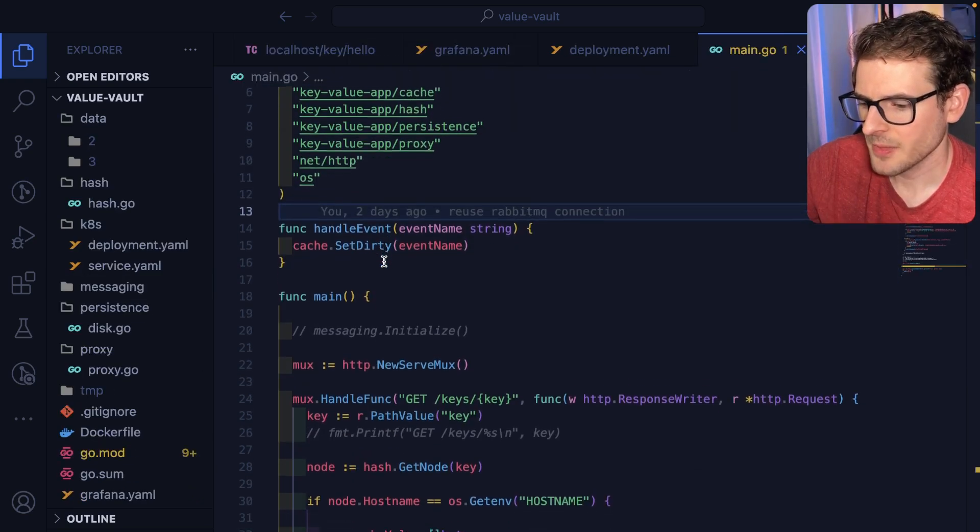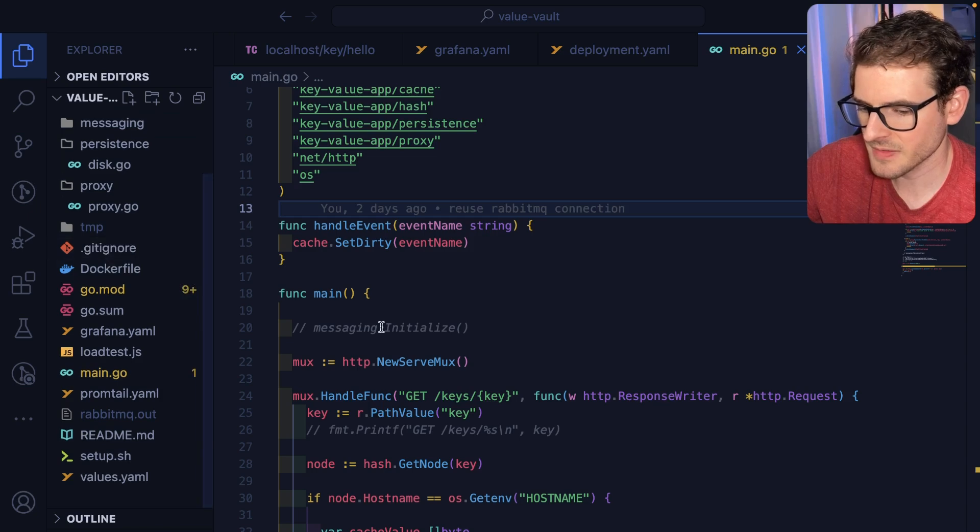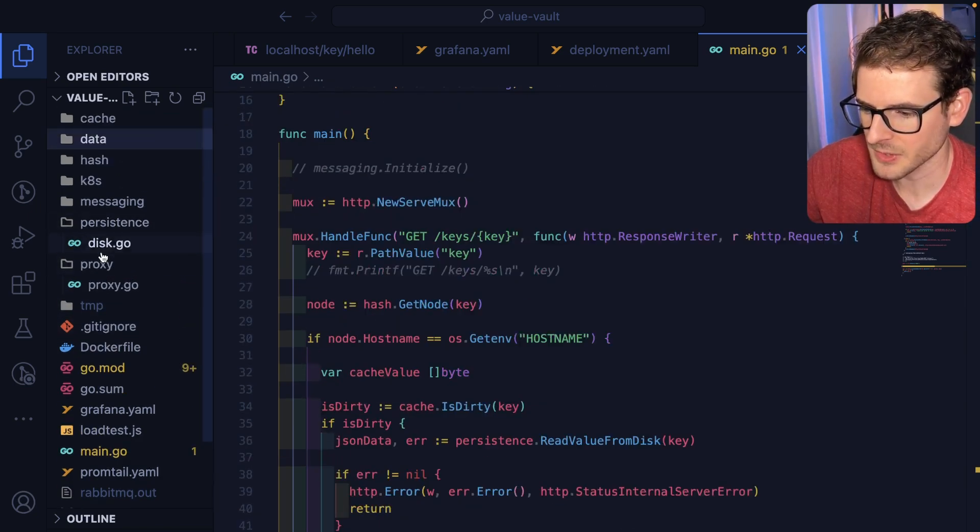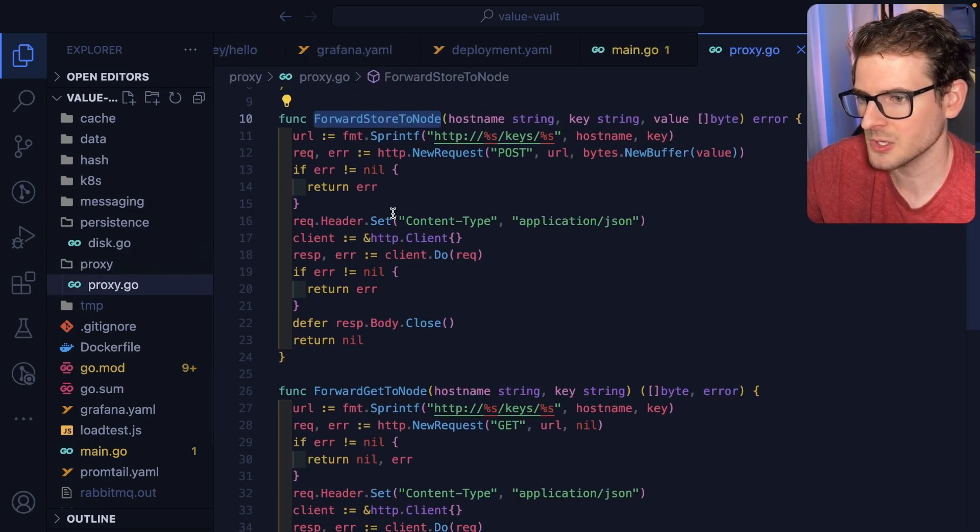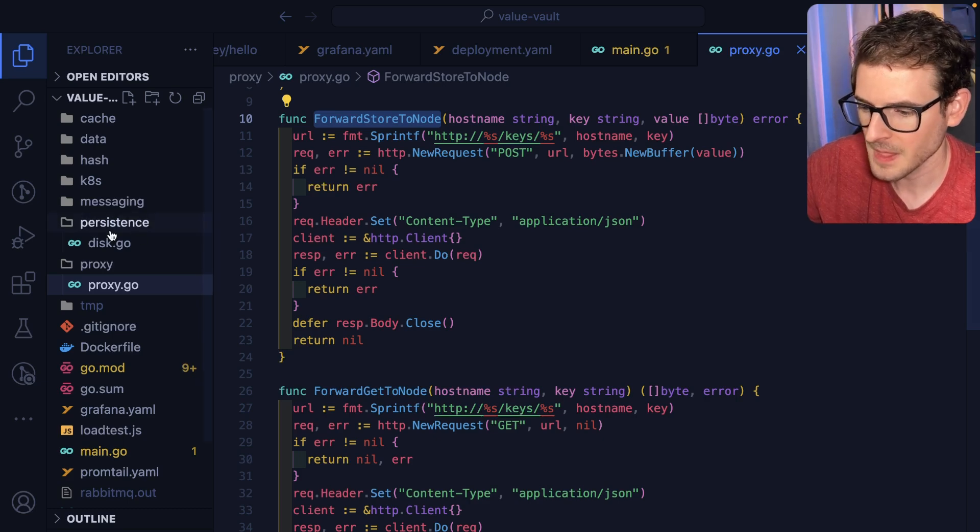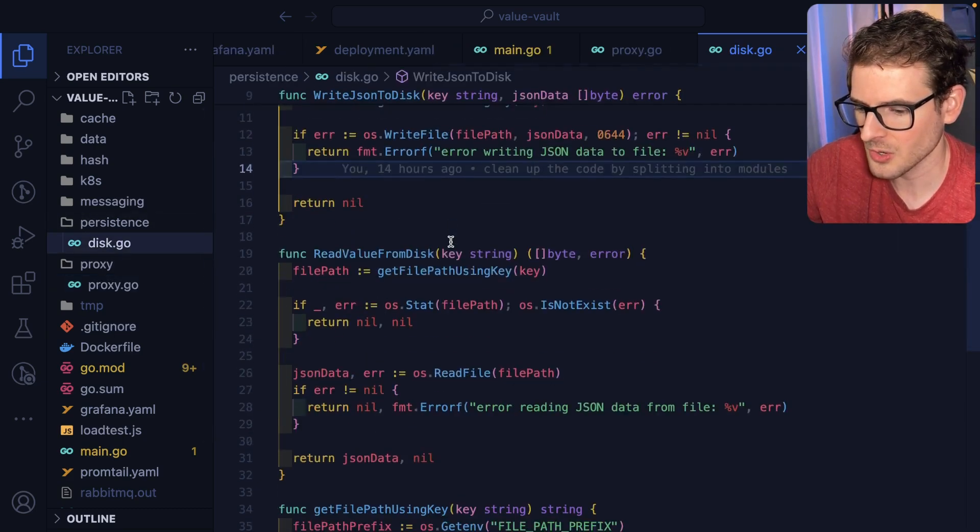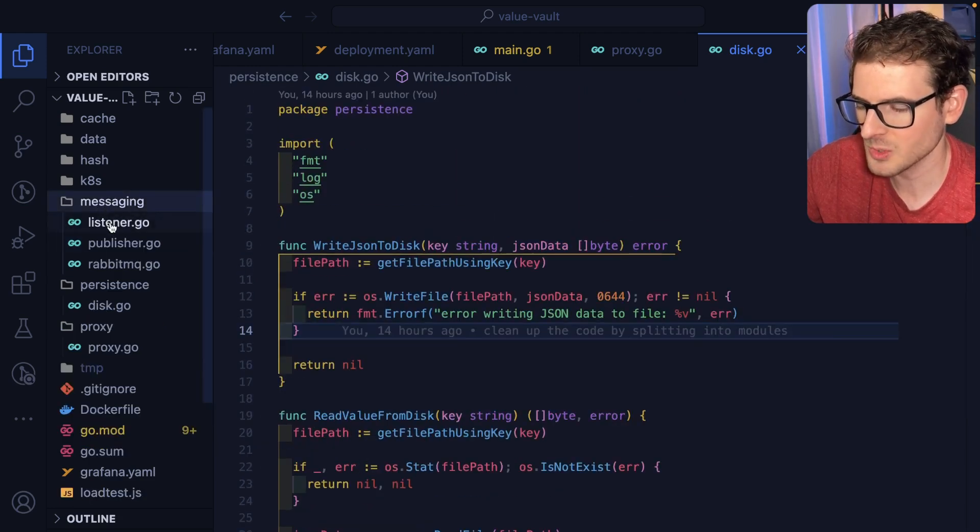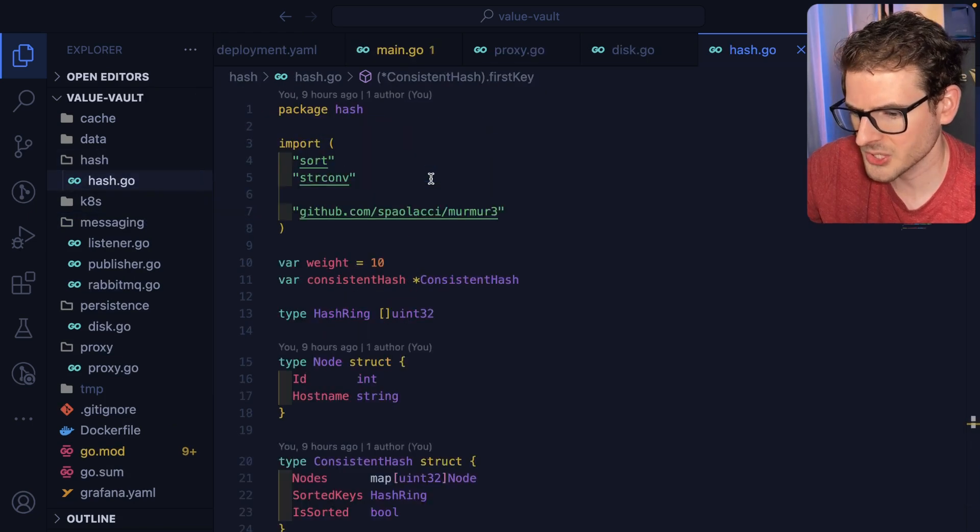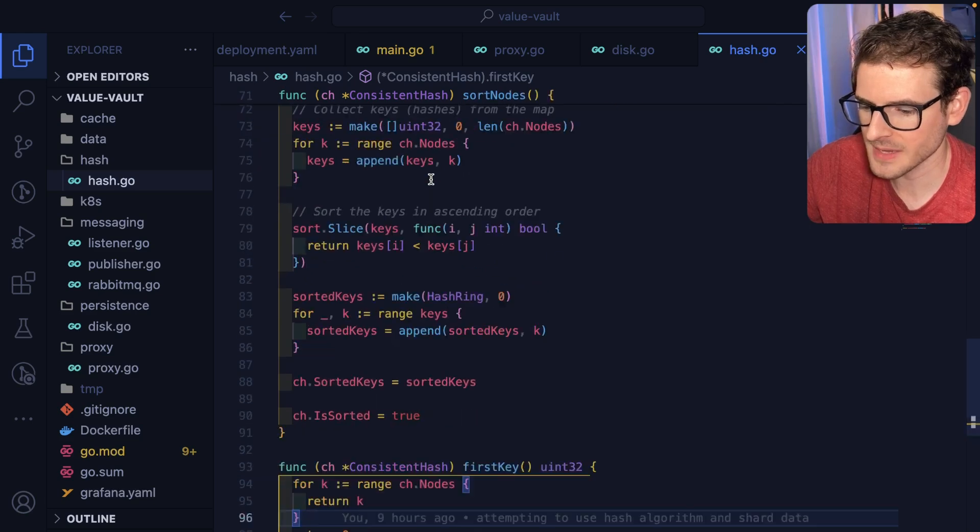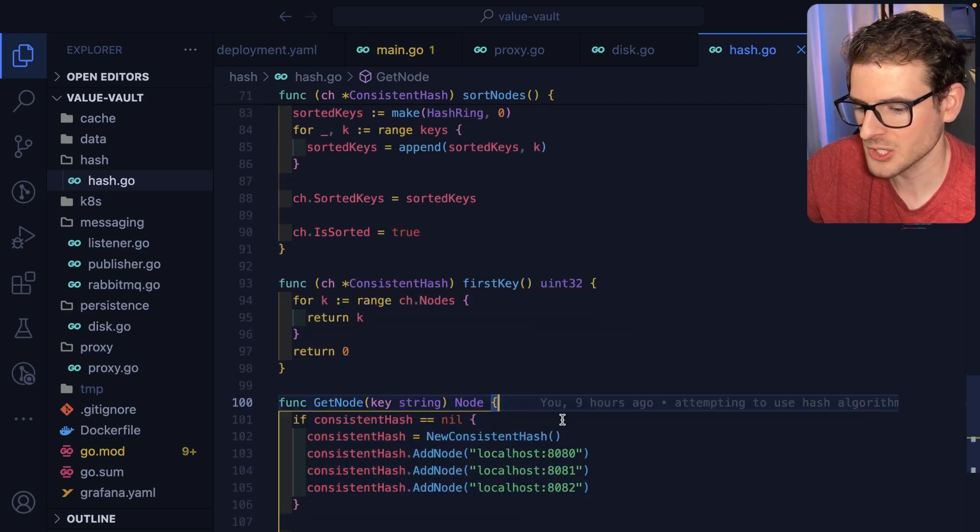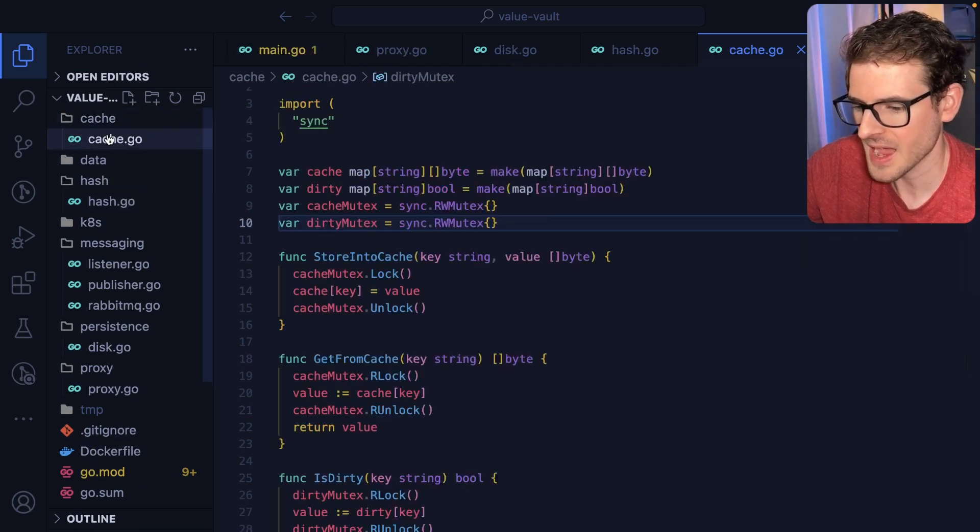How does that work in the Go code? Because I actually did do a lot of refactoring to the Go code. You'll see here, instead of just having a giant main file, I split stuff up into different subfolders and packages. So I have a proxy folder that's basically used for proxying to the other nodes in the system by hostname. I have a disk.go which is used for storing and retrieving stuff from disk. I have messaging which is used for publishing and reading from RabbitMQ. I have a hash which is setting up something called a consistent hash ring which is basically a way to know where I should be distributing the data to the nodes. And then I have a cache.